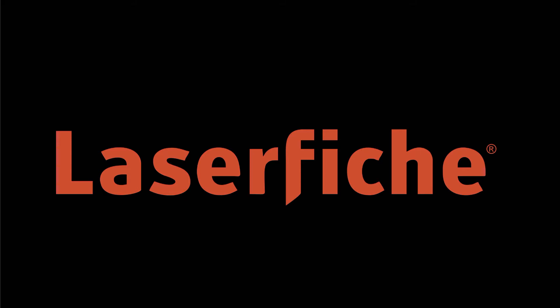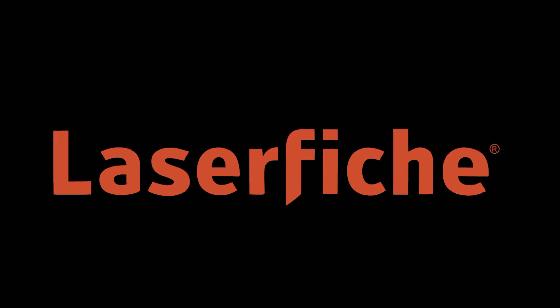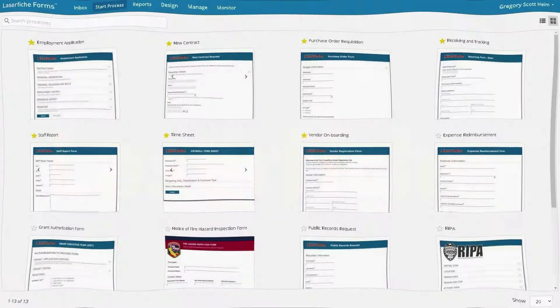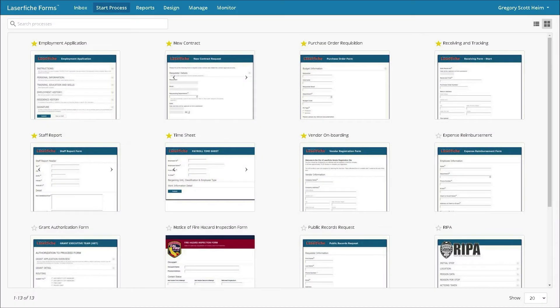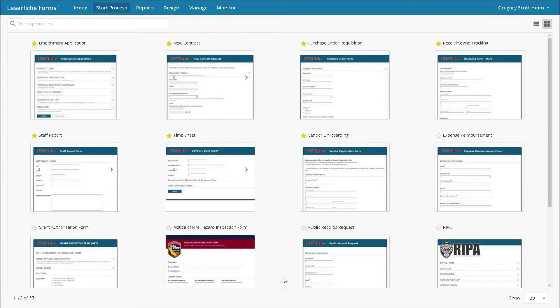The technology department manager Gregory Scott Heim wishes to procure IT products from CPS. He launches LaserFiche forms and navigates to the purchase order form.